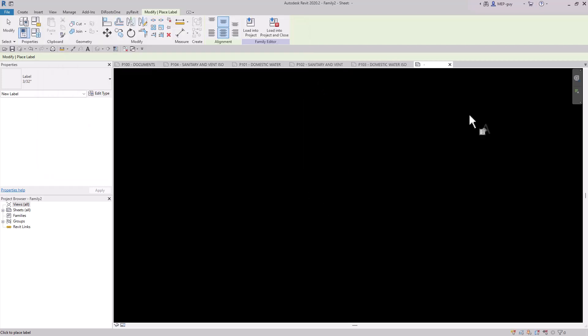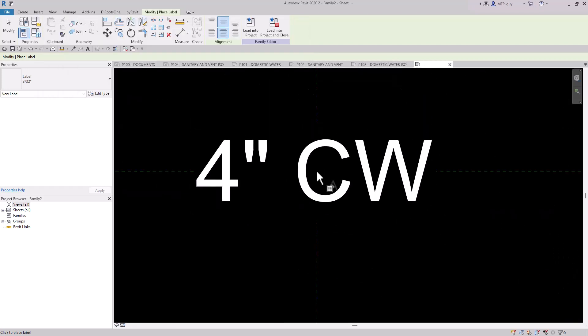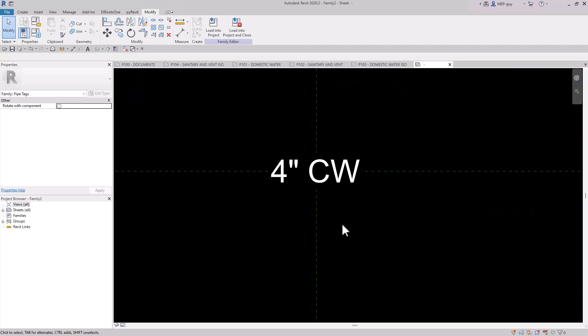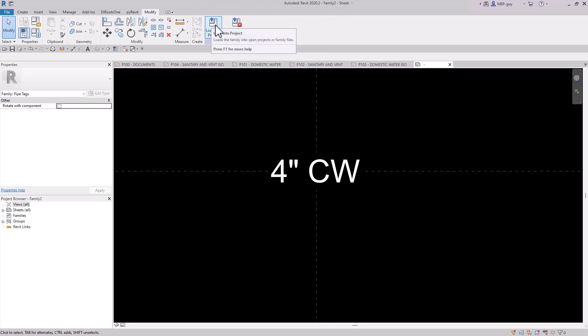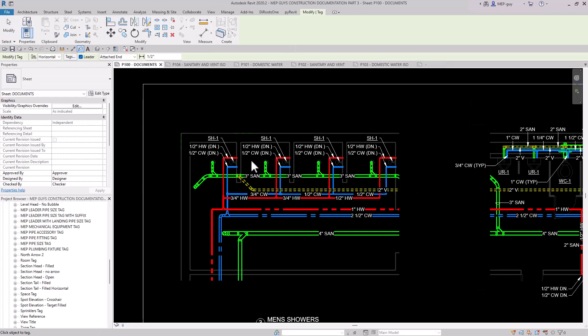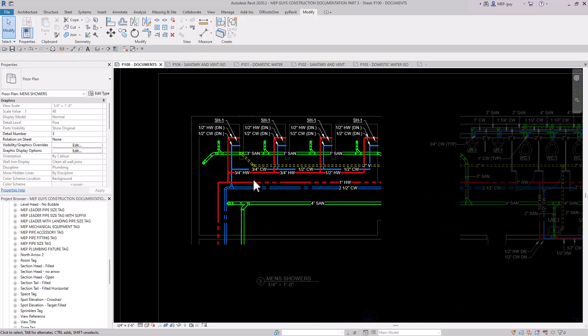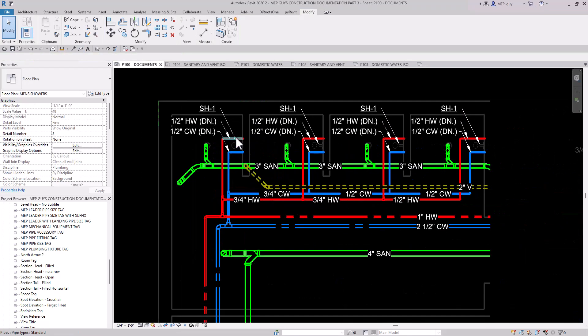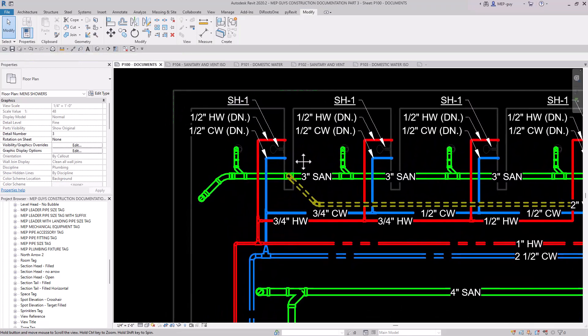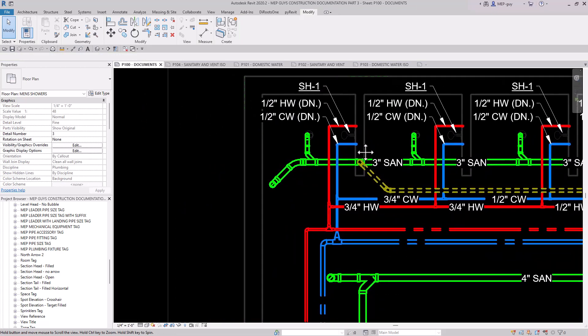And we zoomed way in, so I need to zoom back out. And there you go. There's our tag. Now let's go ahead and load this into the project. Usually before you do that, you want to save it, but I'm going to be lazy and just do it. Now let's go to the P100 sheet. Let's double click into this view.